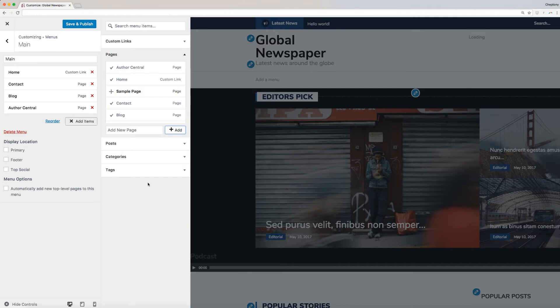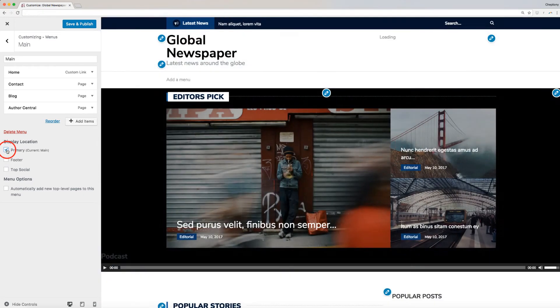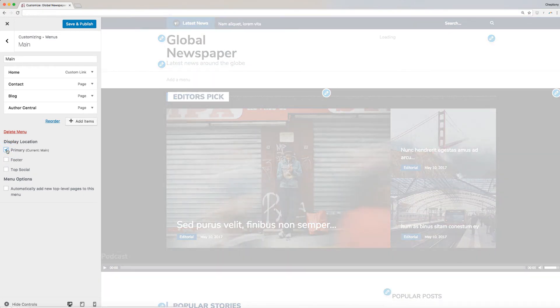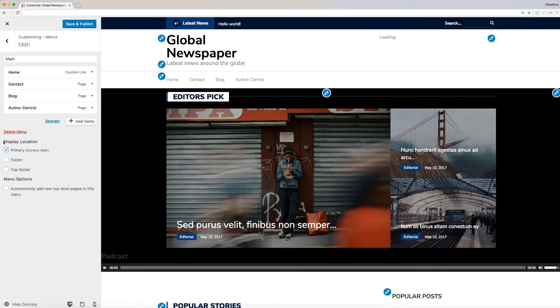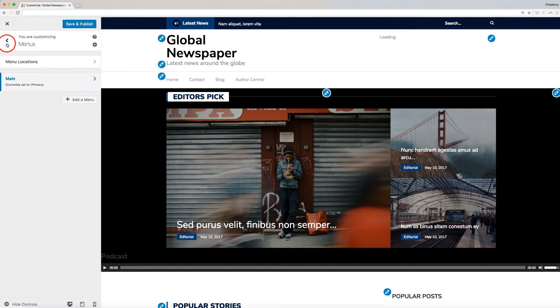Once done, check on the Primary box for the display location. Click on the back arrow to go back.